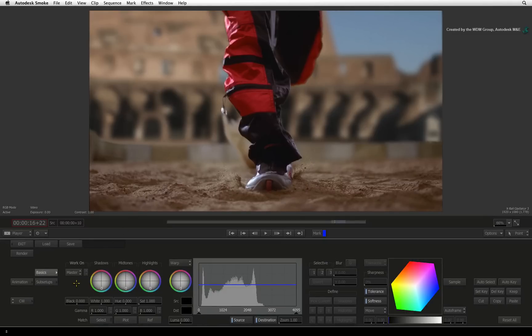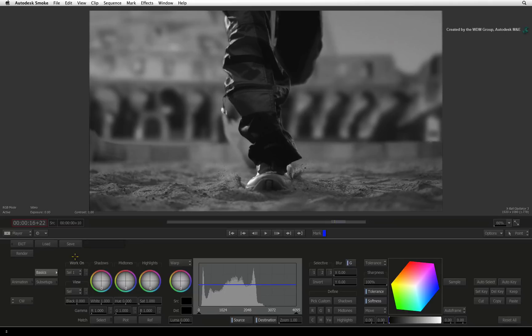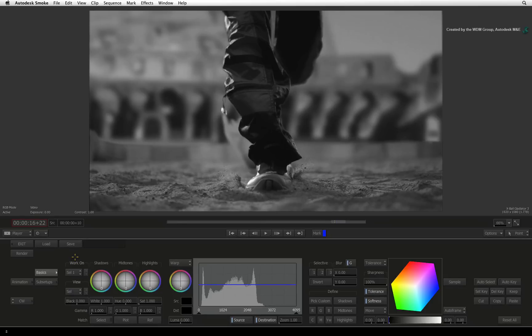The color warper has up to three selectives, also known as secondaries, to isolate color. The first thing to do is switch the color warper's mode to work on selective 1. The image goes monochrome and this is one specific view only for selectives. This is called the selective view and it is for picking the color.